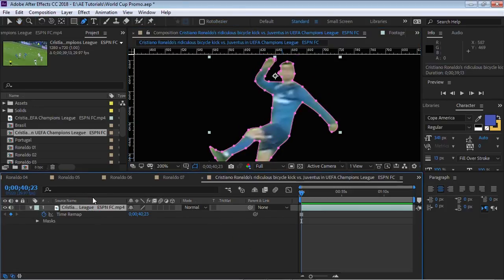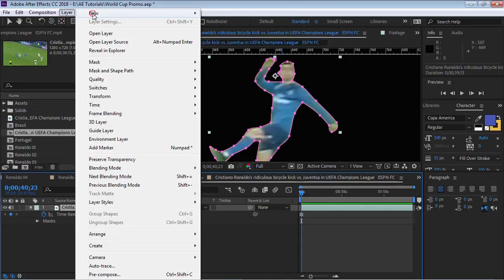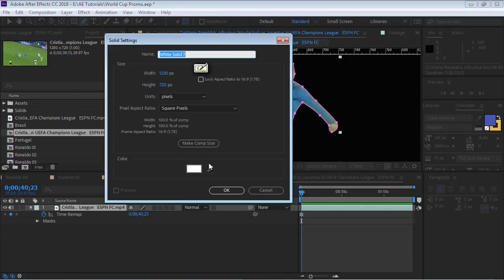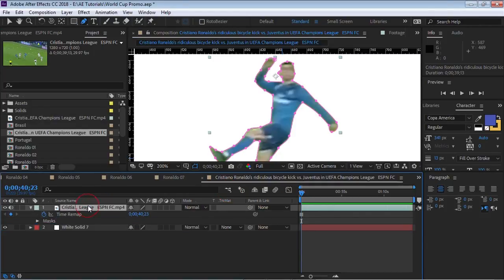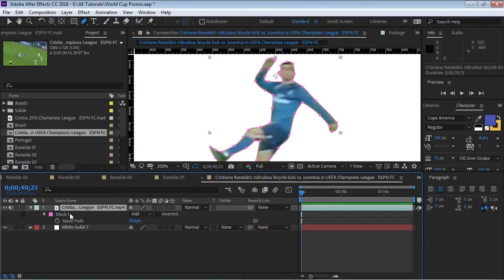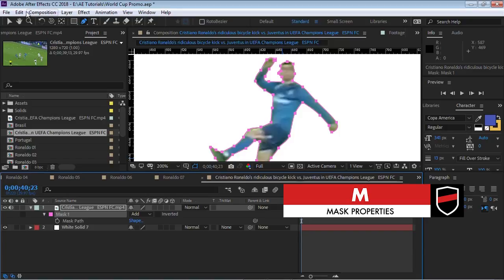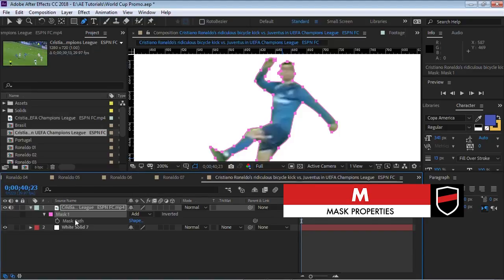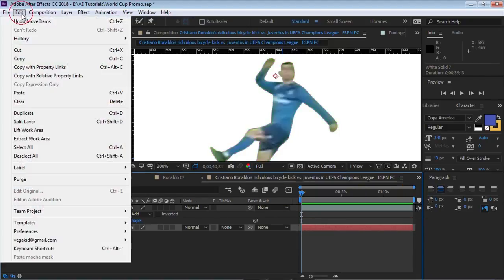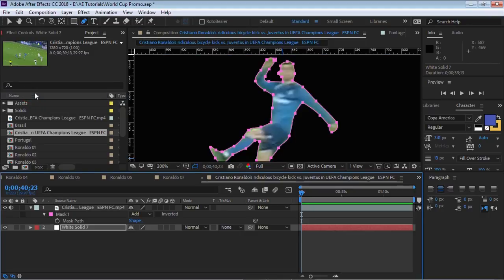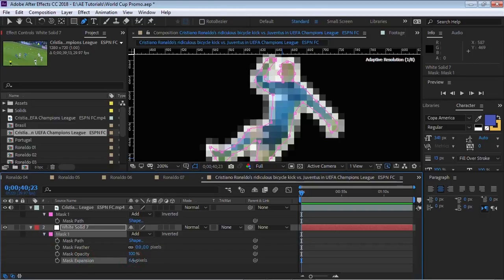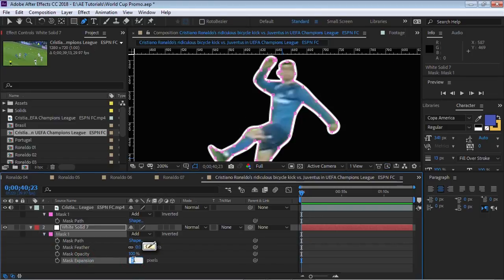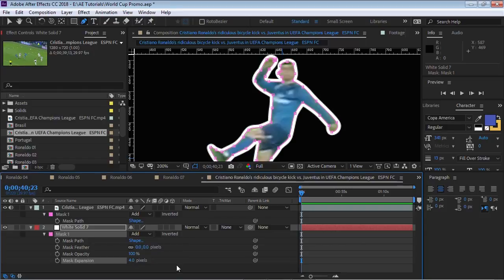What we can do now is create a new solid, make it comp size, and make it white. Go back to your footage, hit M for mask, select the mask and go to Edit > Copy. Go to your solid layer, go to Edit > Paste and it'll paste the mask on the solid layer. Hit M for mask, drill down to mask expansion and bring it up — we can bring it to a value of 4 for this example.